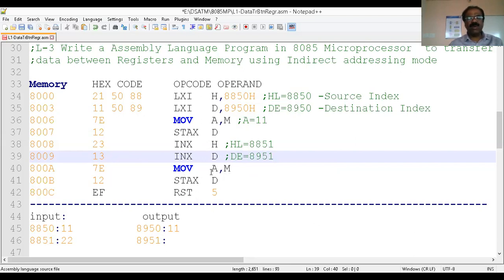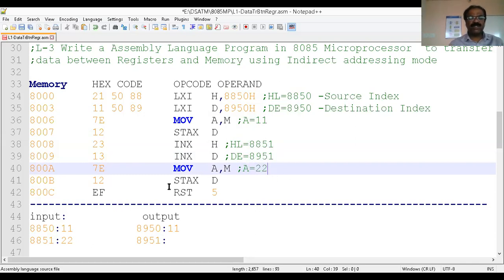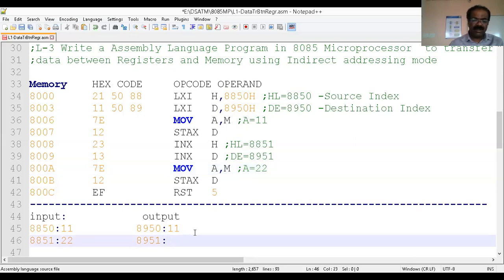Then repeat the same thing: MOV A, M — transfer data from memory to the accumulator, from the memory pointed by HL. Now the current content of HL is 8851. The content of 8851 is 22, so the accumulator becomes 22. Then STXD — store the content of the accumulator to the memory location addressed by DE pair. DE now contains 8951, so it takes you to 8951 and writes the accumulator content 22 to memory location 8951.